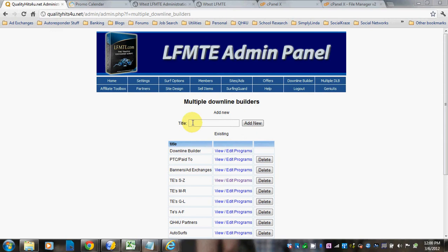Because every category that you make is going to add another button onto your member's homepage. For example, you can see that we had PTC page 2 — there will be a button on the member's homepage that says that, along with the original Downline Builder, and any other categories you choose to make will become more buttons.